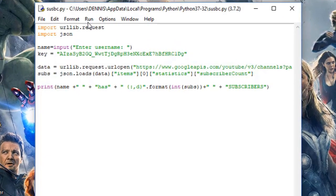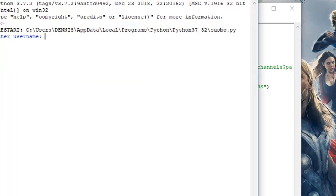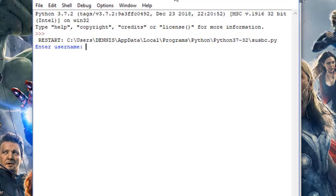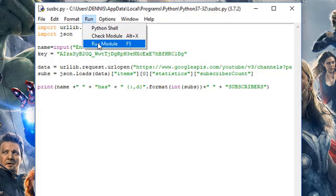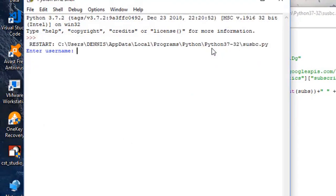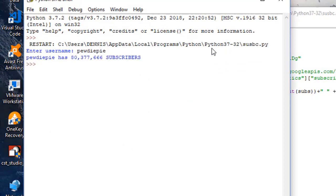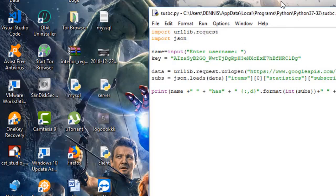In this video, I will demonstrate using T-Series, the top channel by subscribers in India. T-Series is t-s-e-r-i-e-s. After pressing enter, T-Series has 79 million subscribers - the world number one channel. Also PewDiePie has 80 million subscribers. So it's a lot. This code will do that. Let's get started.